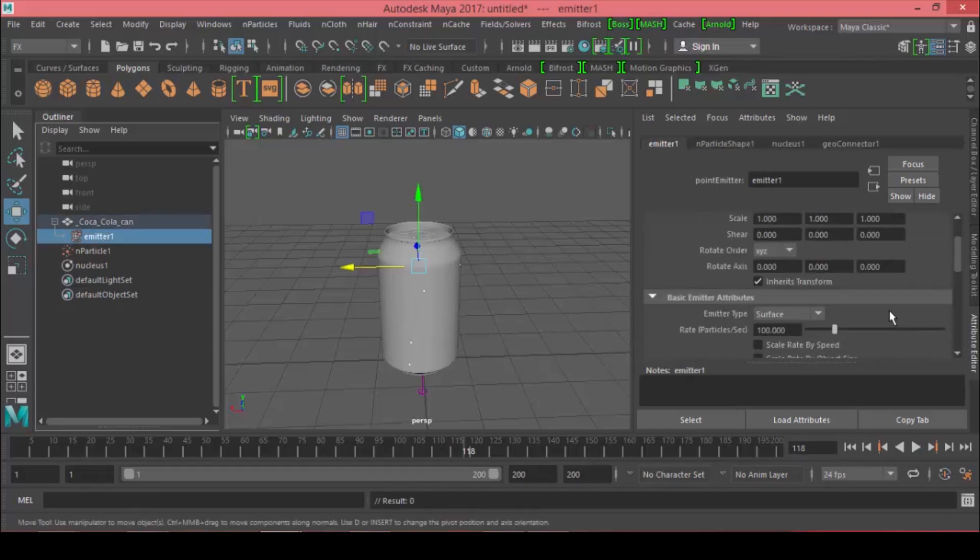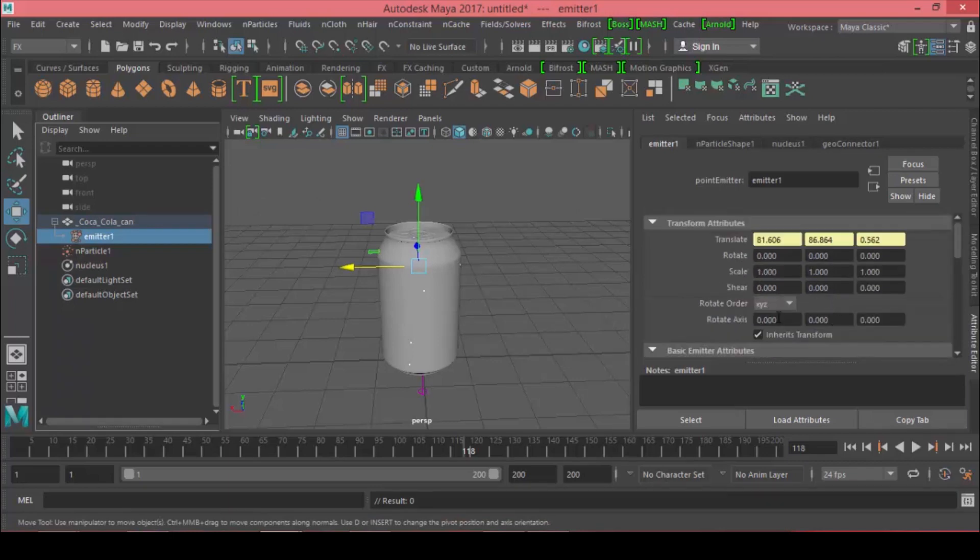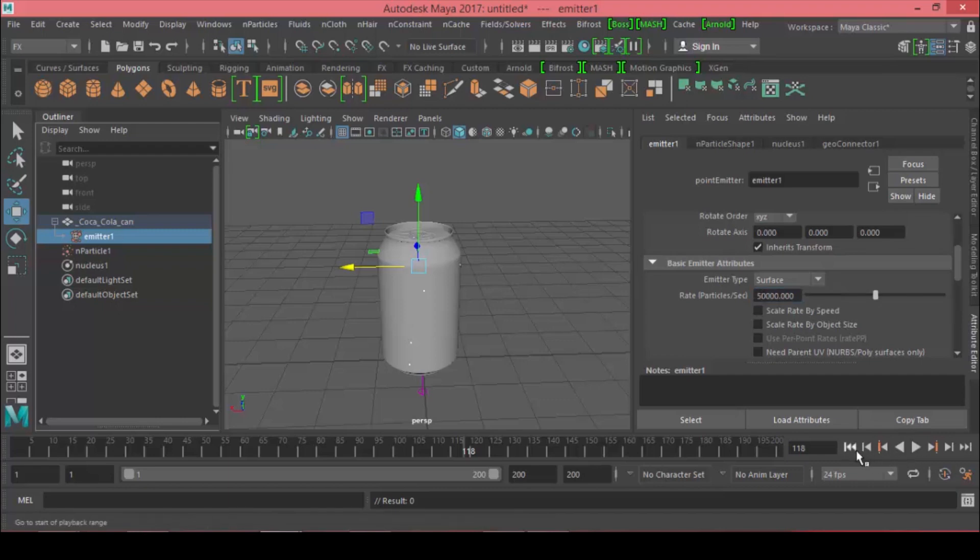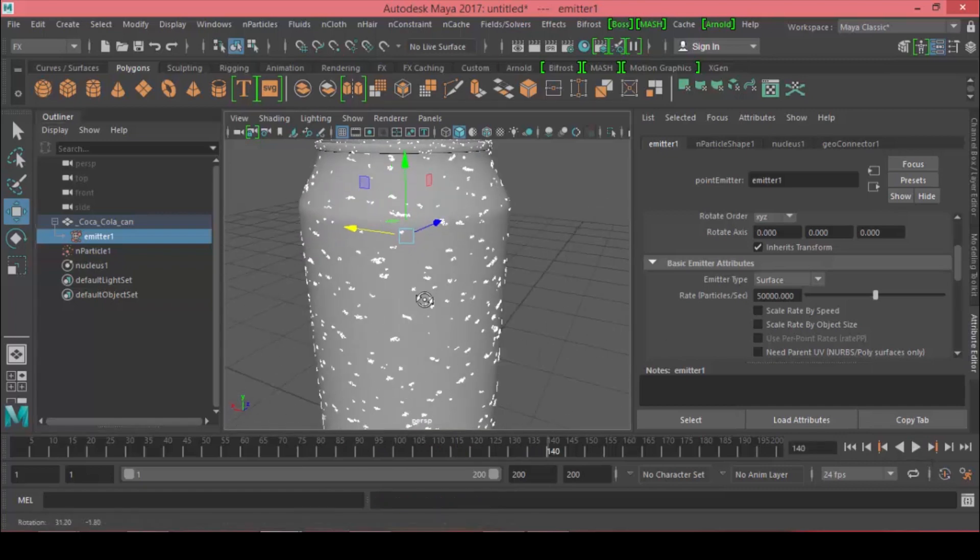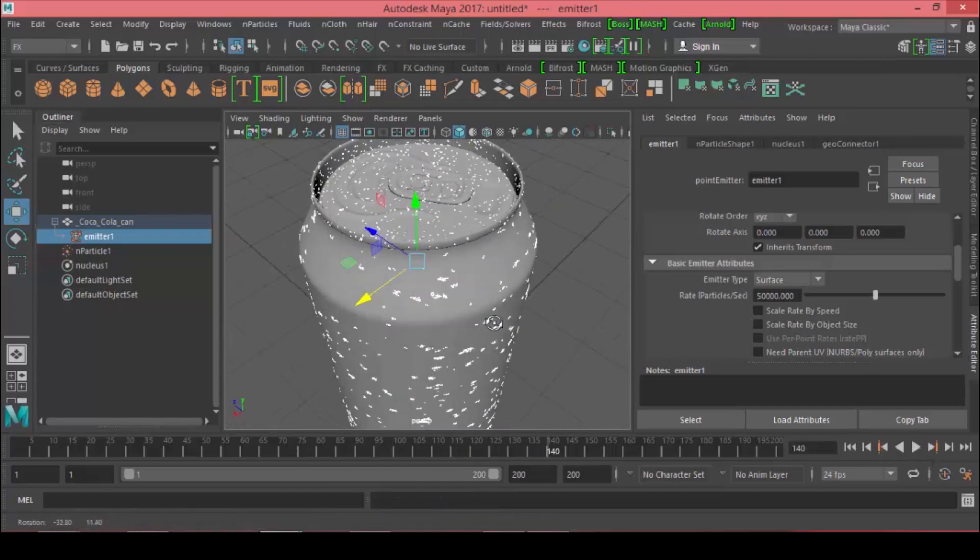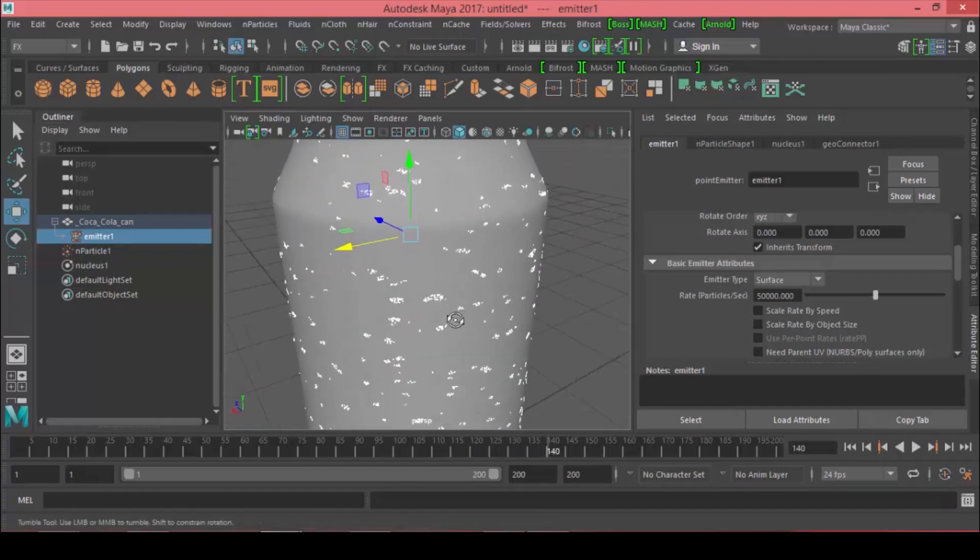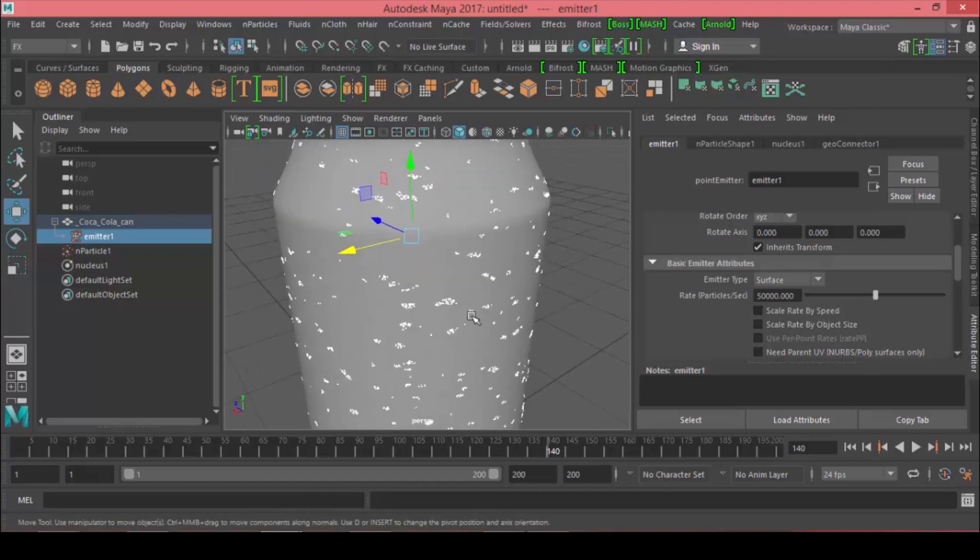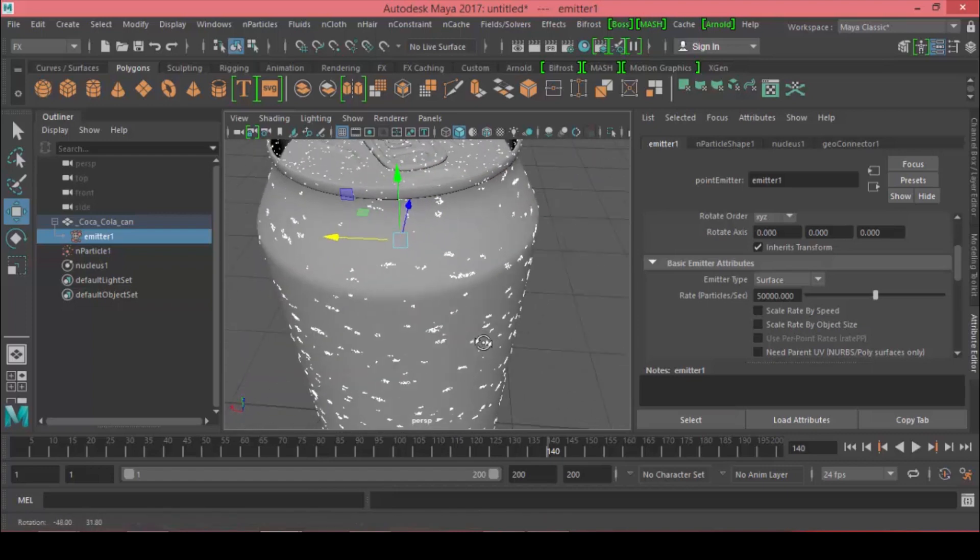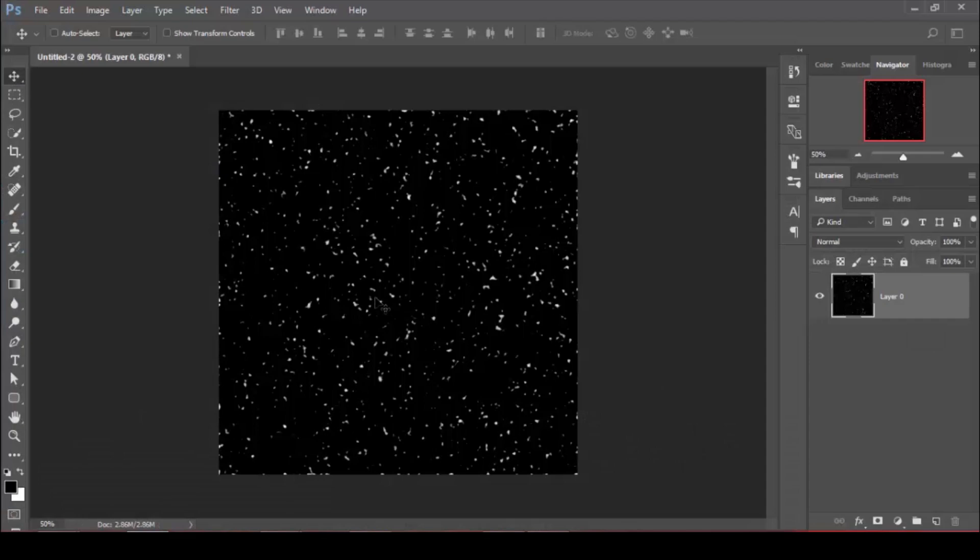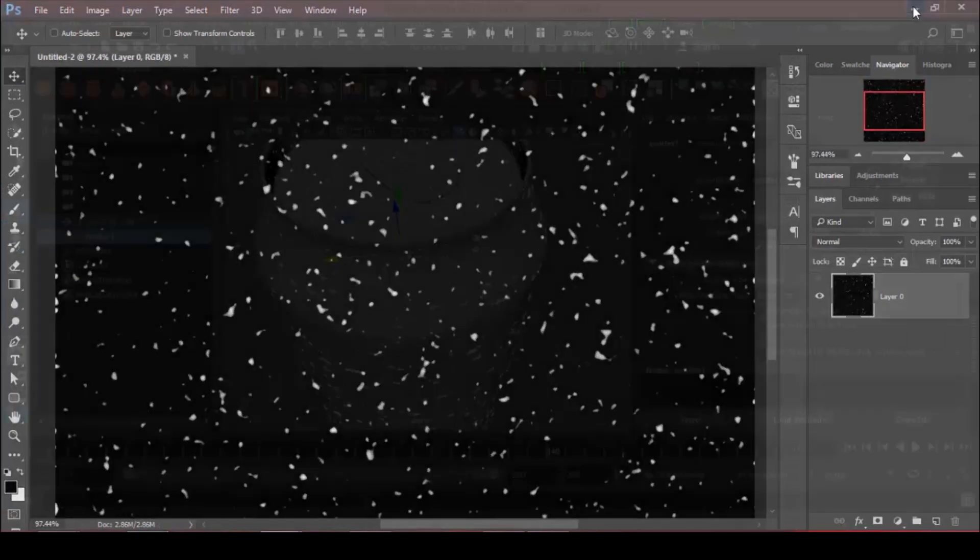If we press play we don't really see much happening. The reason is the count of particles being emitted is very low, so we need to crank this up. Let's add another two zeros and make this 500. Now if we hit play, the particles start to form the shape of each drop according to this map. That's the idea behind water condensation.